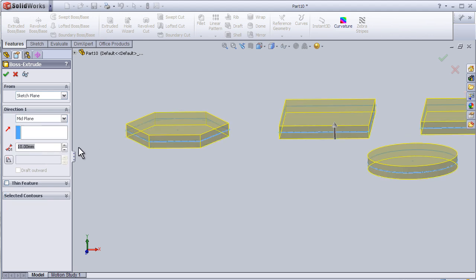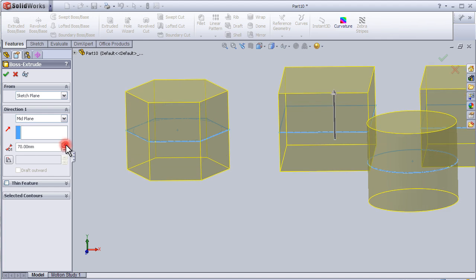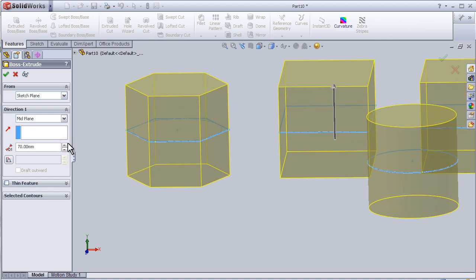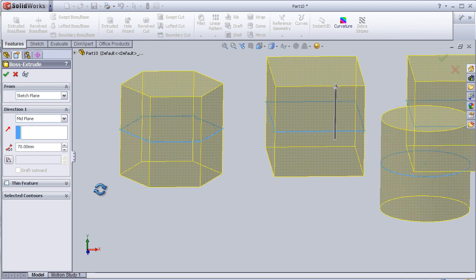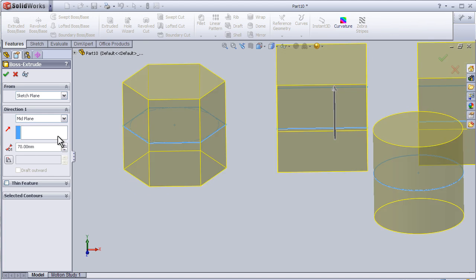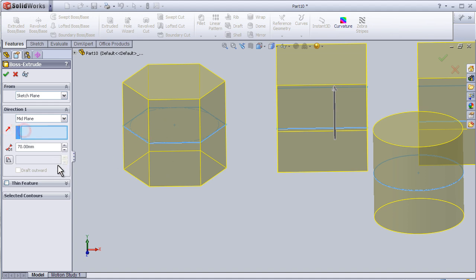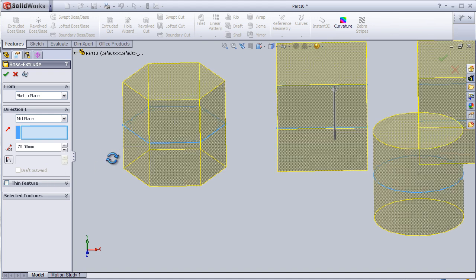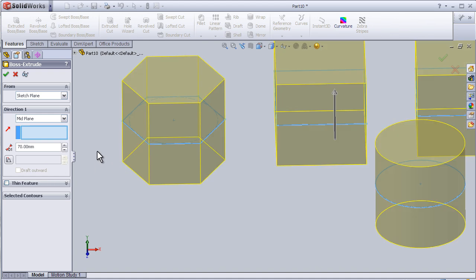Here we have the dimension—how much we need to extrude. And here we have the direction, which is not activated in this sketch.